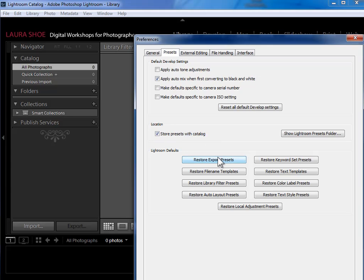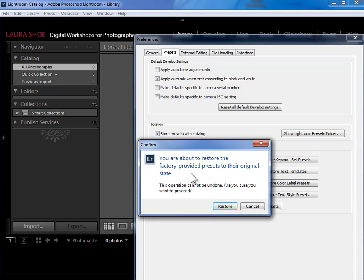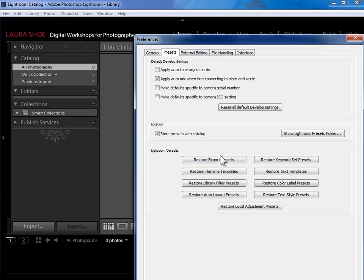Once you check this box, then go ahead and click on each one of these nine buttons and say Restore. That just copies the Lightroom canned presets over to this location.